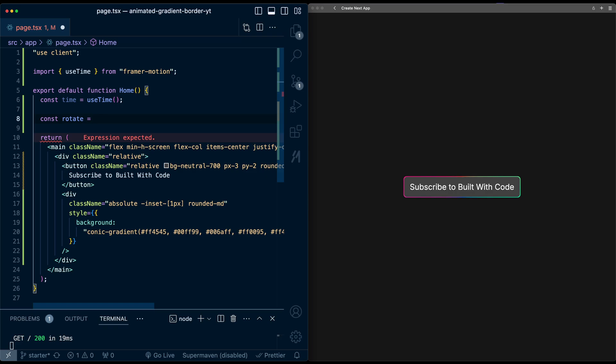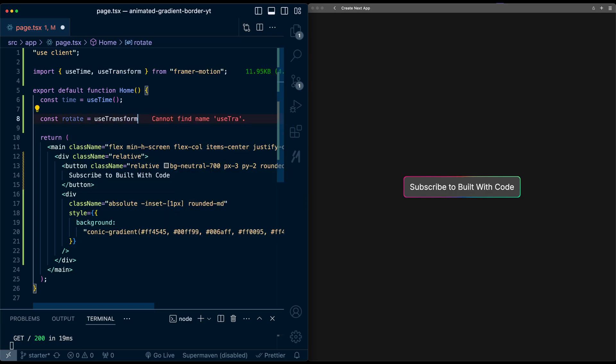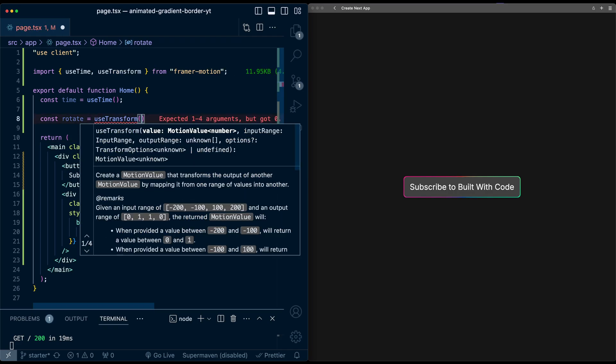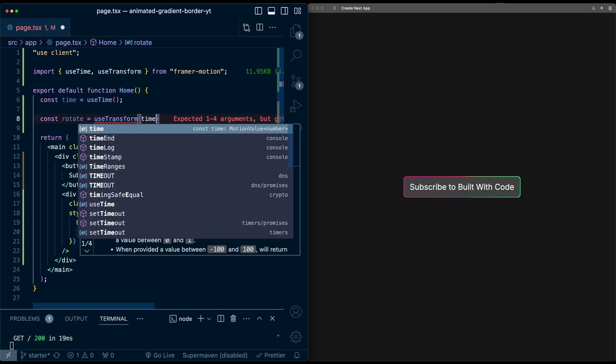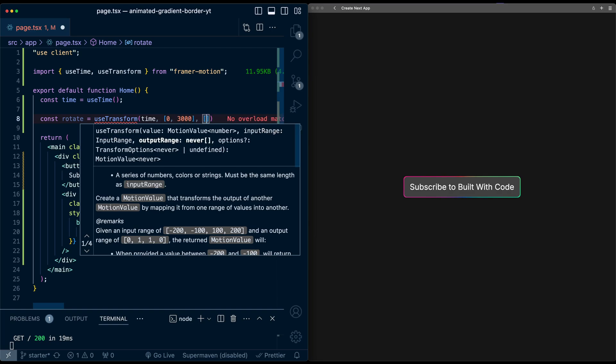Now I'm going to map this time to a rotation value that we want. So I'm going to call this rotate. I'm going to use transform from Framer Motion as well. I'm going to take the time value. And let's say I want to do it within three seconds, the whole rotation. So I'll say if we map time from zero to 3000 milliseconds, I want this to map to zero to 360 degrees.